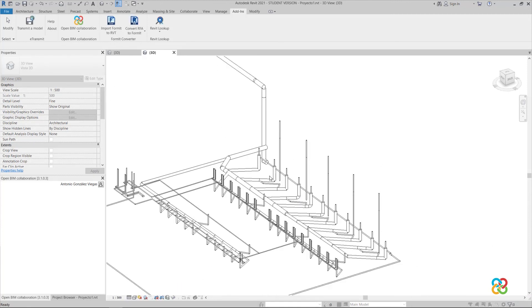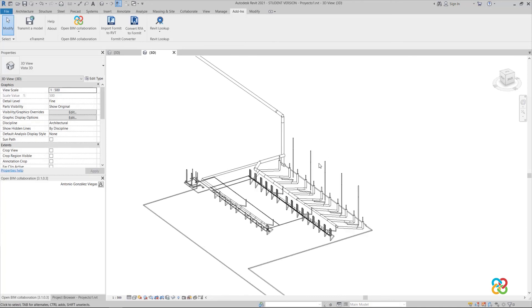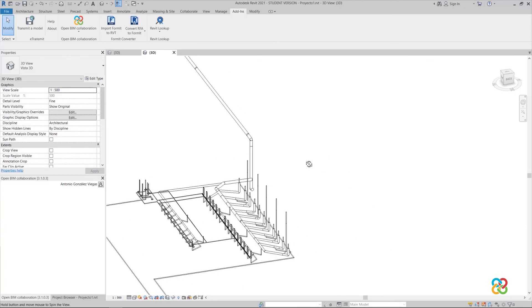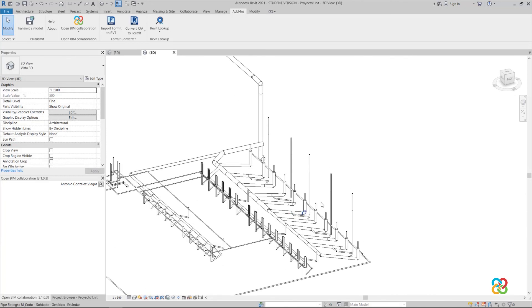This way, it takes much less time than doing everything from scratch, and we guarantee that the information corresponds to that in the BIM Server Centre project.